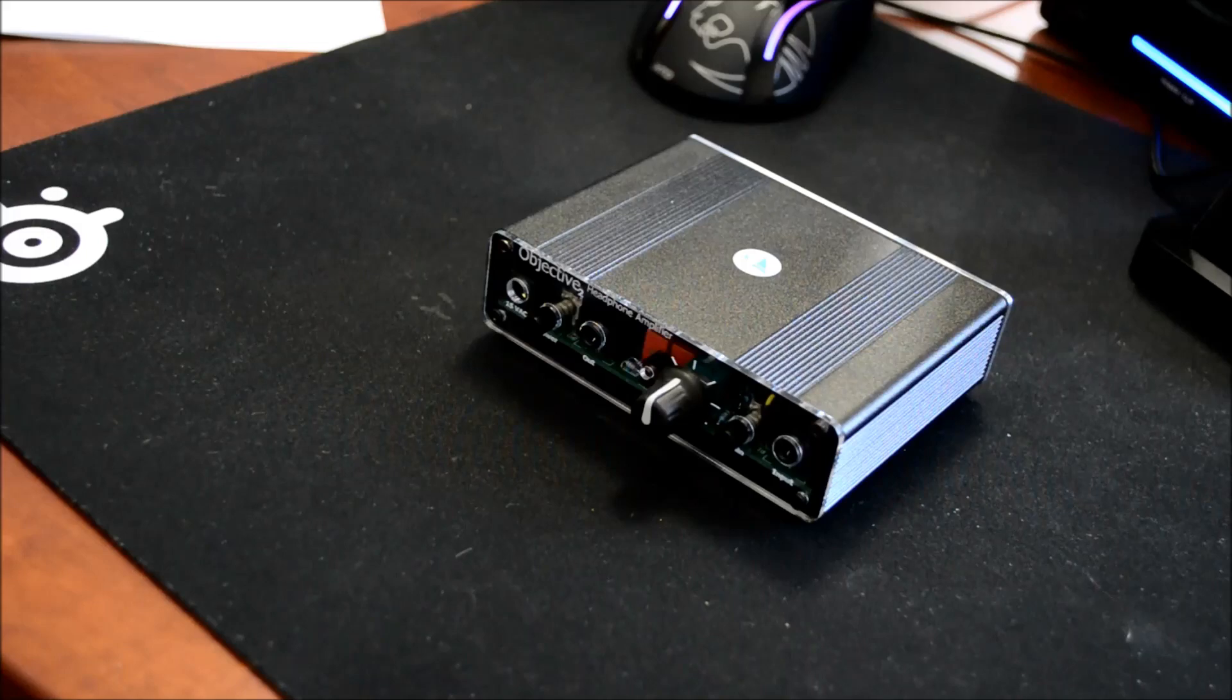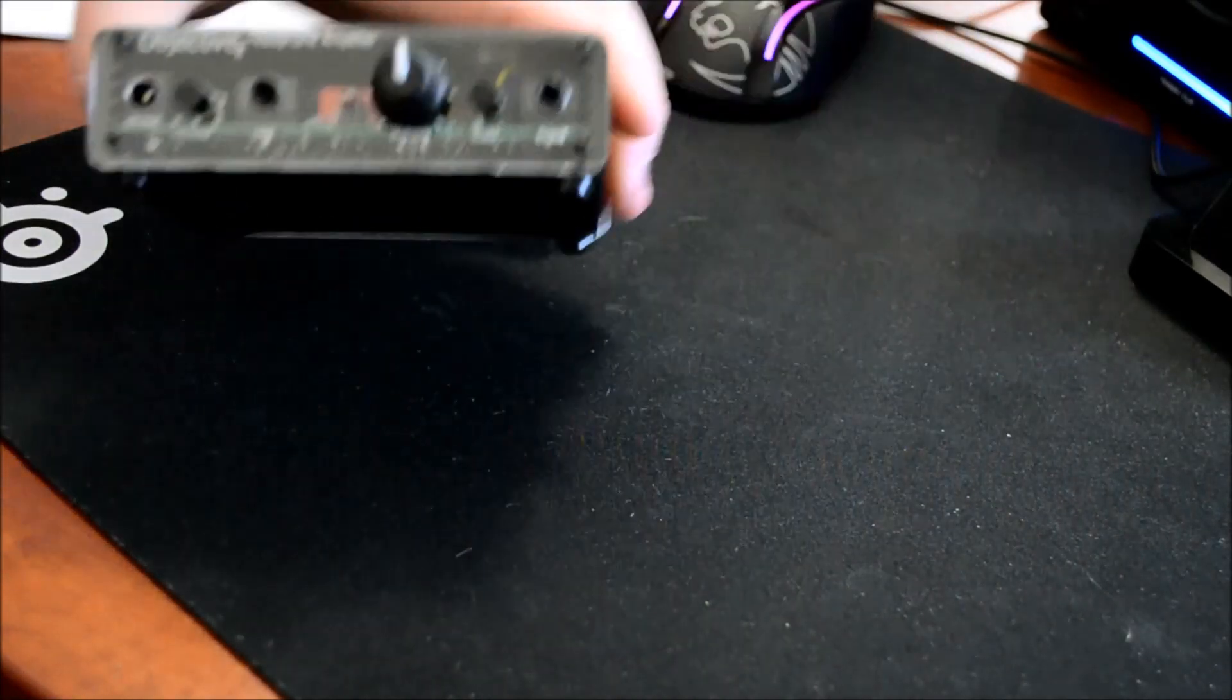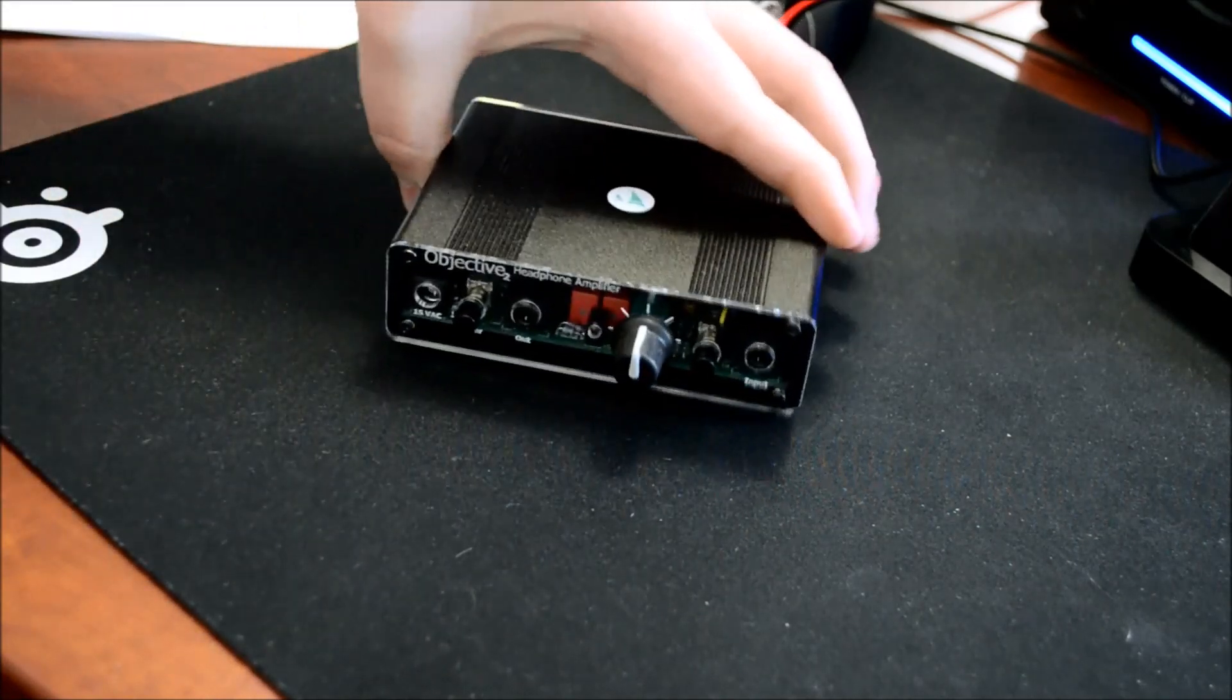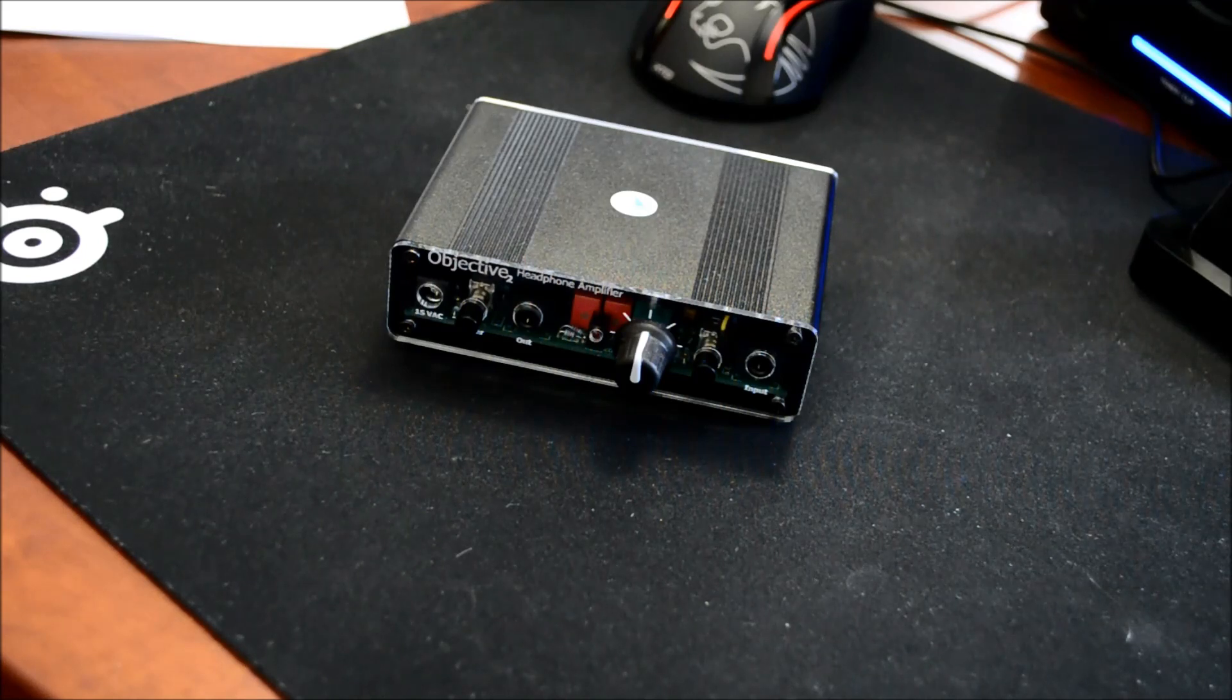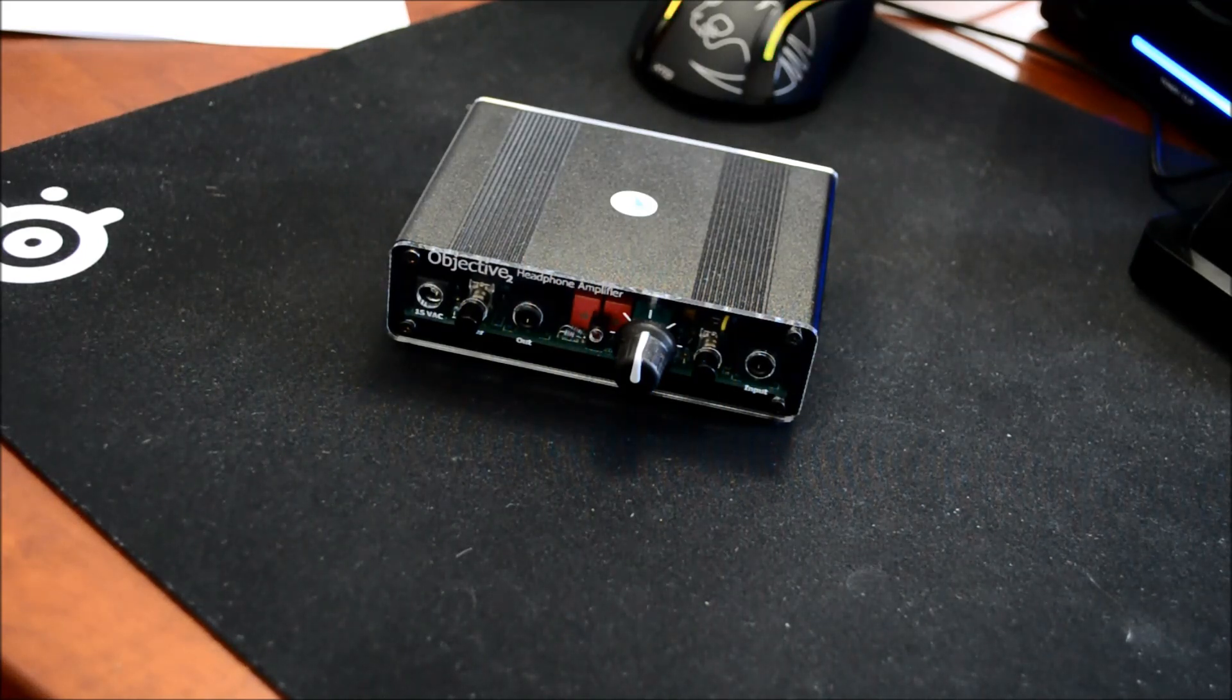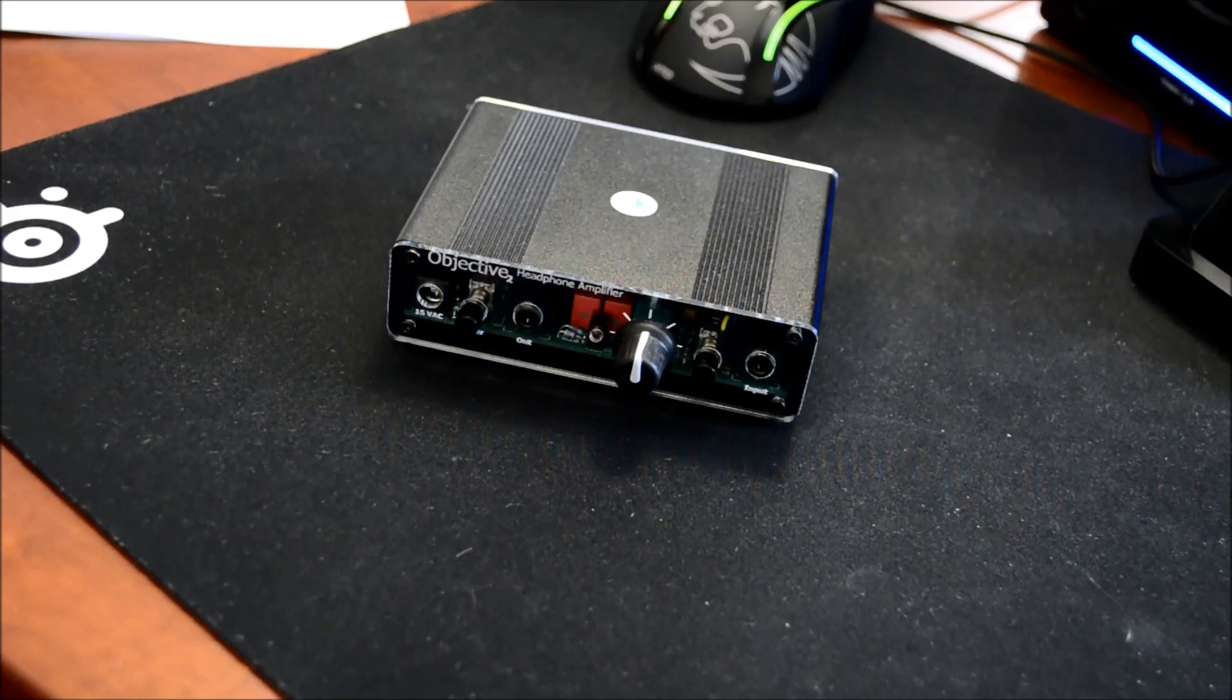So here is my personal Objective 2 ODAT combo. As you can tell, it's a little bit different. We have our old style acrylic plate on it. It doesn't affect performance or anything like that, it's just an older style. So first off, I'm going to go through some of the features of the amp itself. We'll get to the ODAT later.